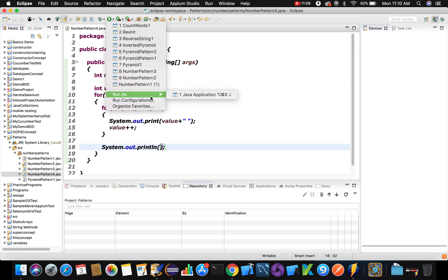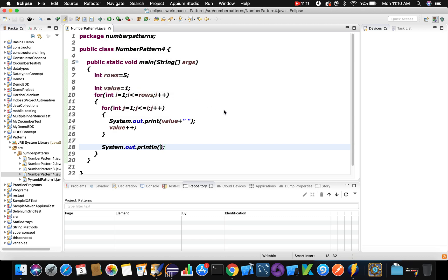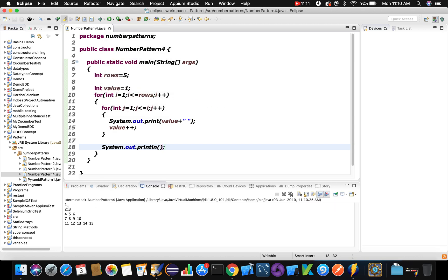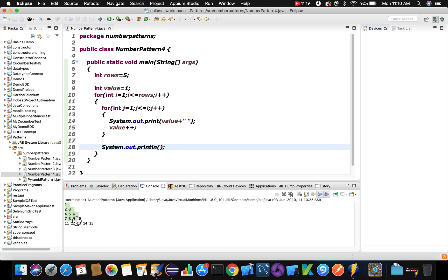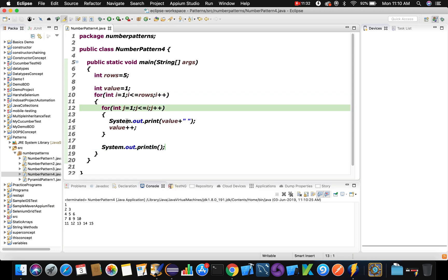When we execute the program, the output shows: 1, 2 3, 4 5 6, and so on up to 15 — five rows printed with each number incrementing each time. This is how we use a nested for loop for printing the number pattern. Thank you so much for watching. Please like, comment, share, and subscribe to my channel. Bye, take care!